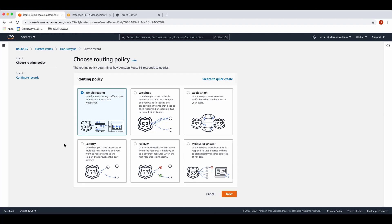For this scenario, we are routing traffic to just one resource such as a web server. That's why we select simple routing. Click next to configure records.